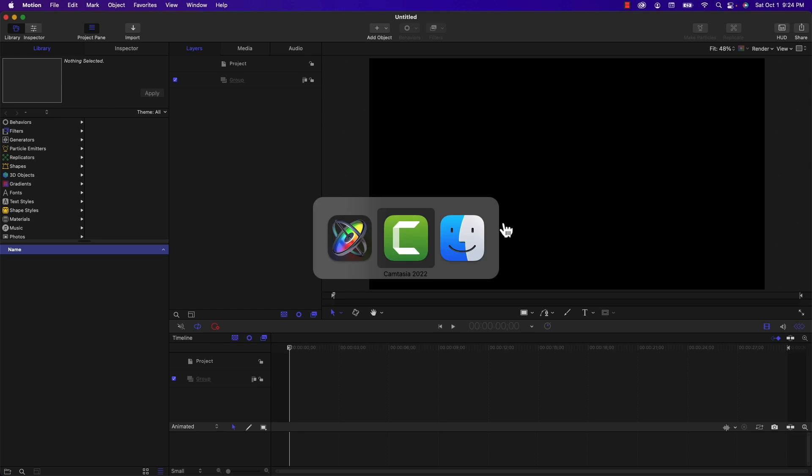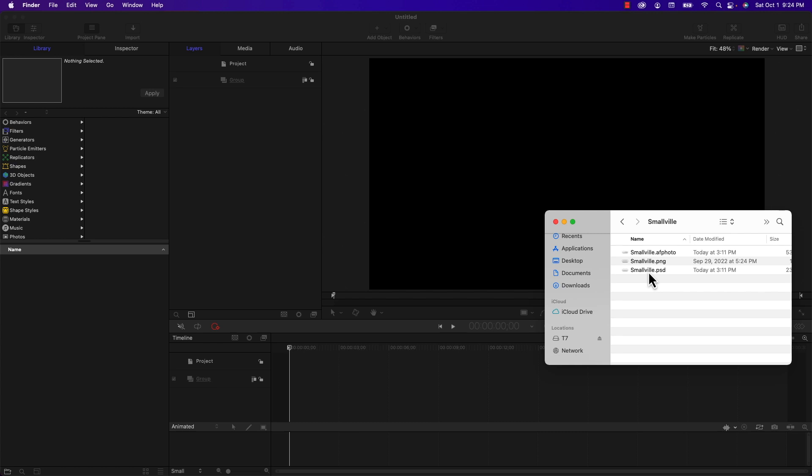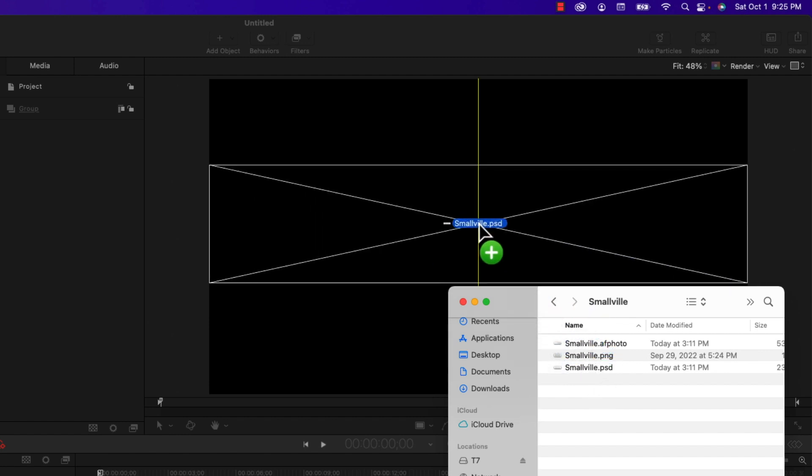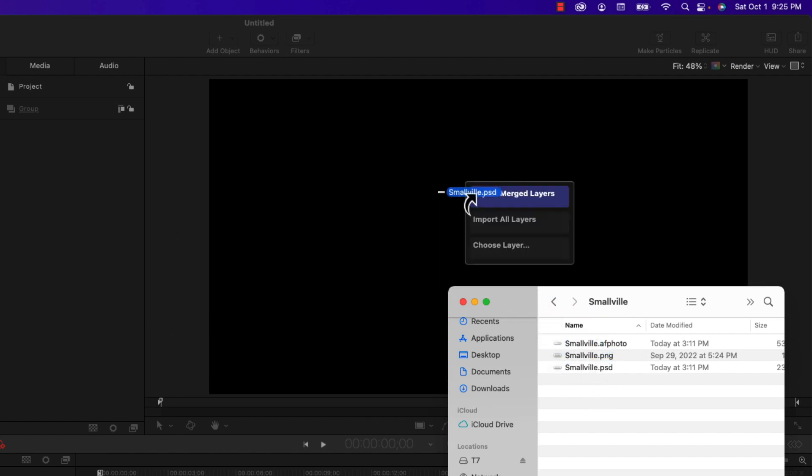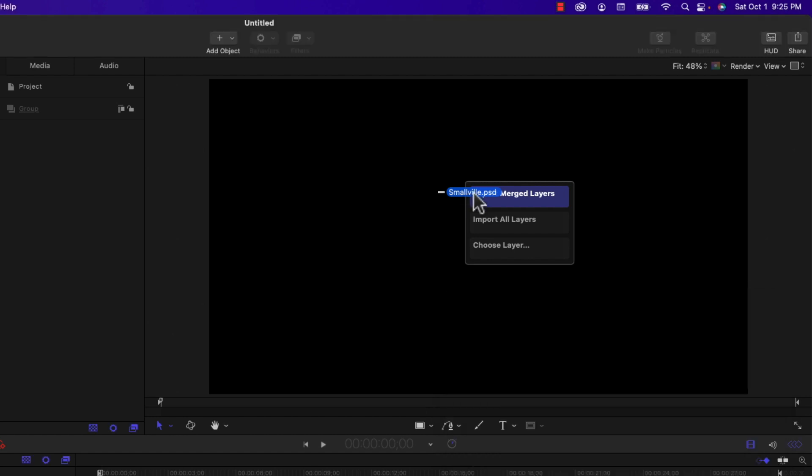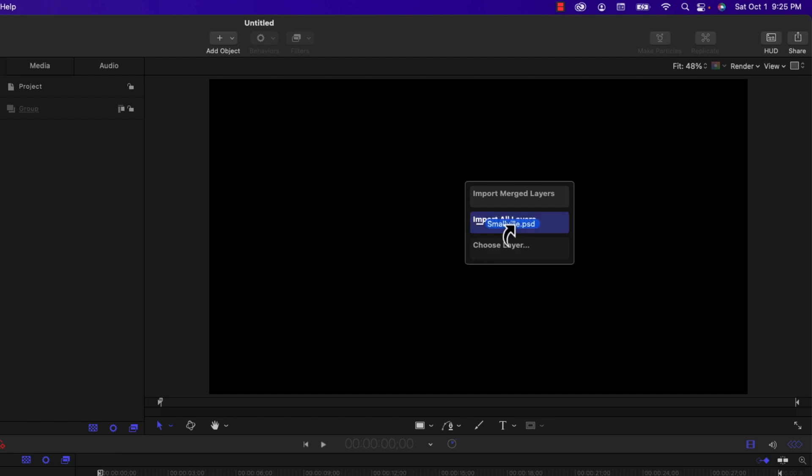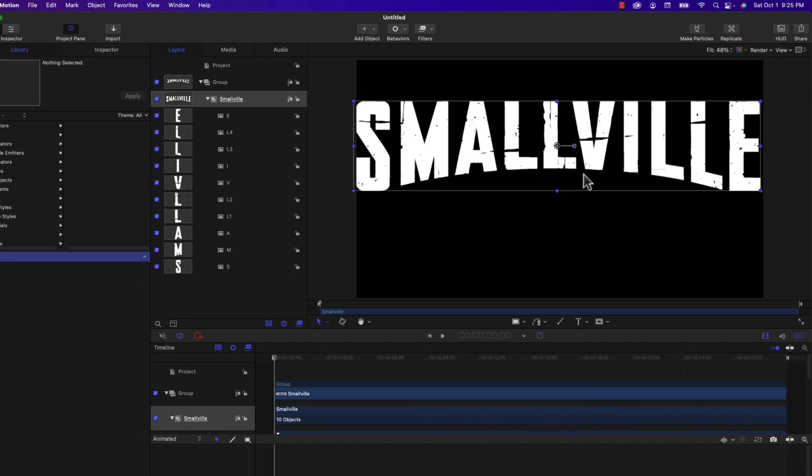I've already got a project open. I'm going to go to my Finder and drag over the Smallville.psd file. This is a layered Photoshop file with each letter in its own layer. I'm going to select that, drag it onto Motion, and if I hold it for a second I get a drop down menu that says Import Merge Layers, Import All Layers, or Choose Layer.